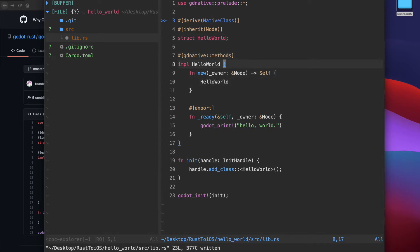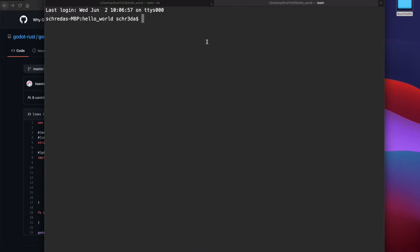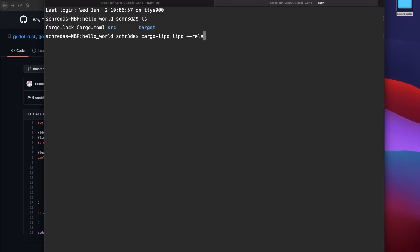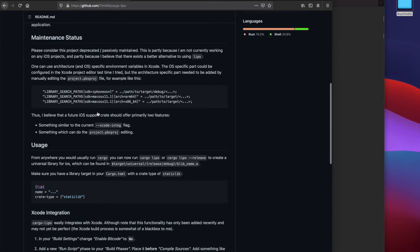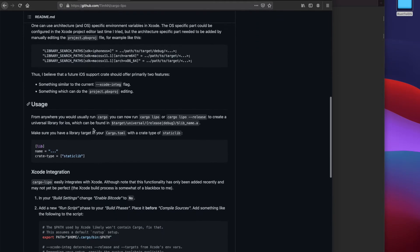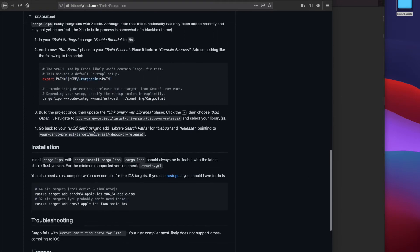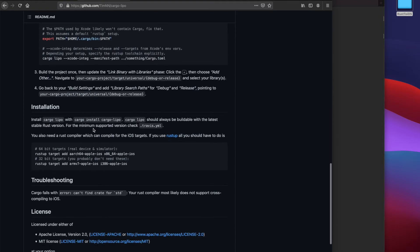In order to compile it to iOS you need to have the rust toolchain for iOS installed and you need to use cargo lipo. So cargo lipo with the release parameter and then everything gets compiled when you have the toolchain installed and the library gets built in the meantime.